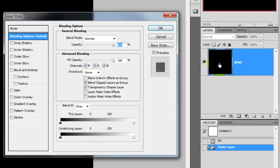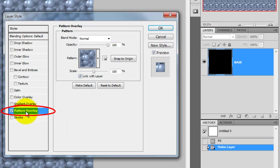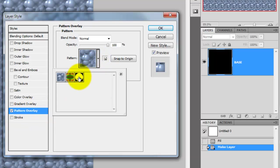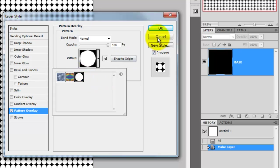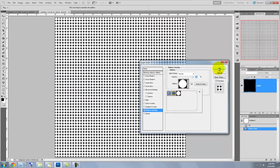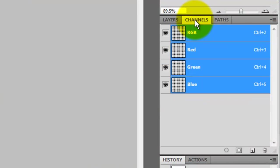Double-click on the Base layer and that will open up the Layer Style window. Click Pattern Overlay and click on the arrow next to the little box. The last icon image is the circle dot we created. Click on it and that will fill our entire document with this as a pattern. Click on the Channels tab, go to the last icon on the bottom left and click on it. This will make a selection of the entire circular dot pattern.